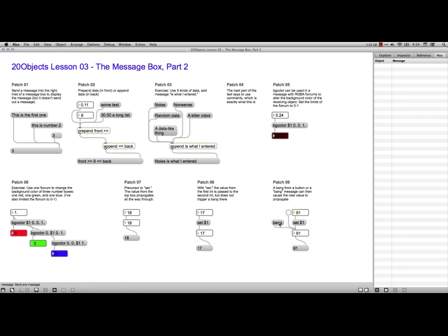Anyhow, that is it for Lesson 3 on the Message Box in Cycling74's 20 Objects Curriculum. Thanks.